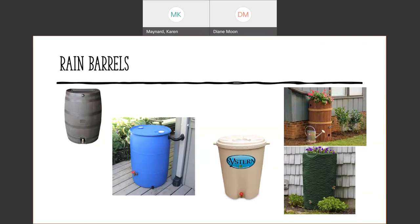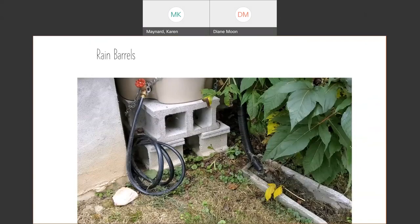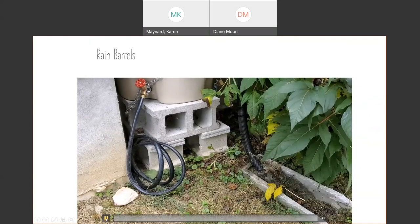Rain barrels are very important. You can reuse that lovely water that doesn't have those chemicals in it that your plants will not thank you for putting on them. They love to have fresh water. I know it's running down your tar roof or whatever, but it's much better for them than the chlorine and other stuff that is in our drinking water.